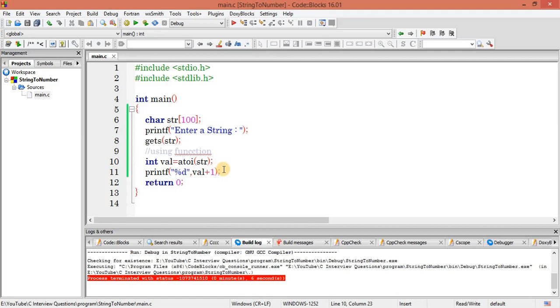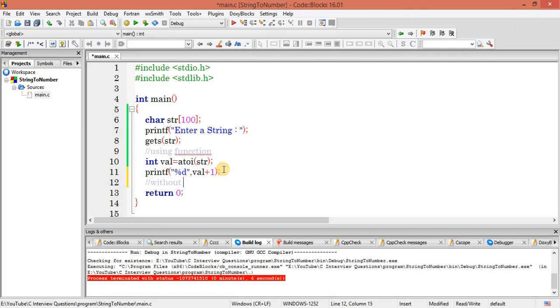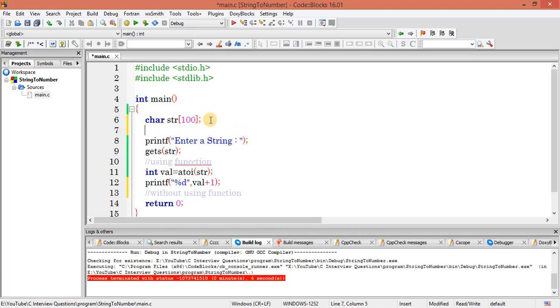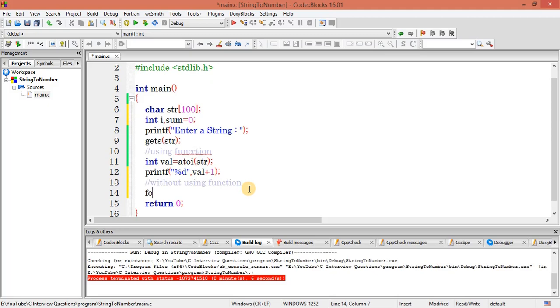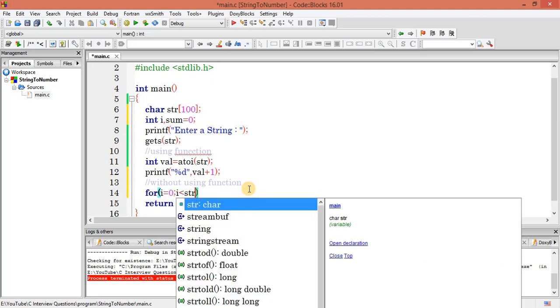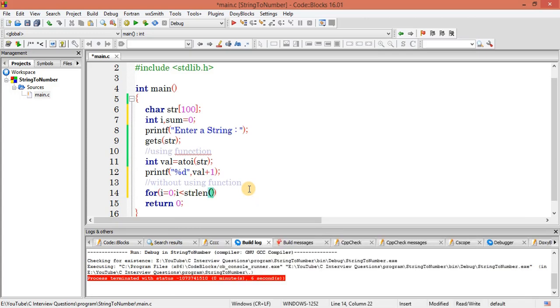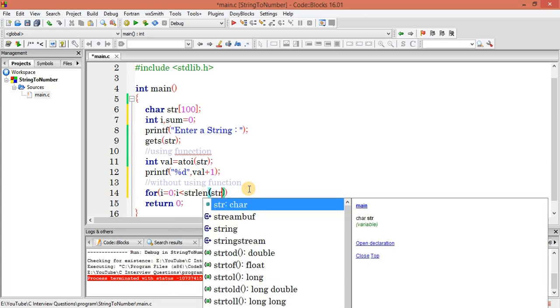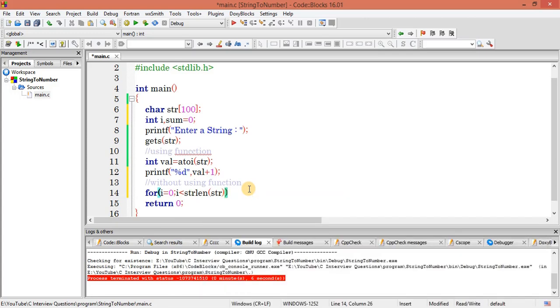Now this is using function. But let's see without function how to do. Without using function, what we have to do here is declare variable i for integer, let's declare sum equal to 0 for right now.